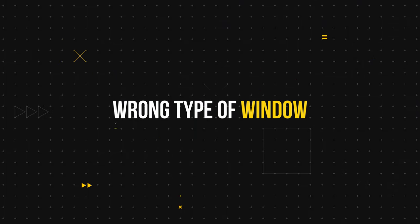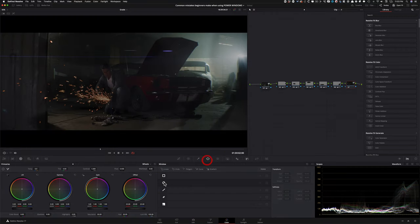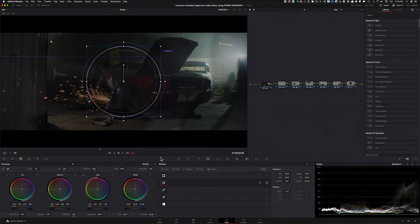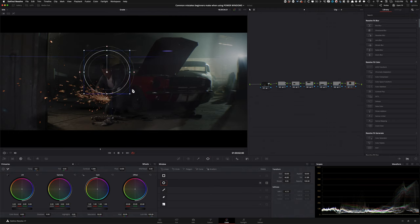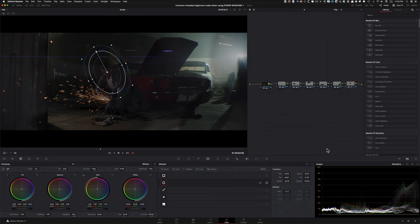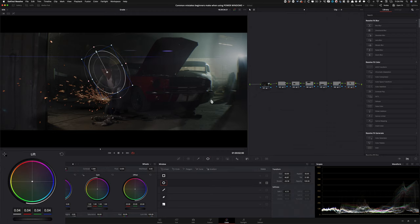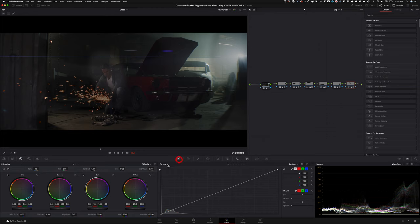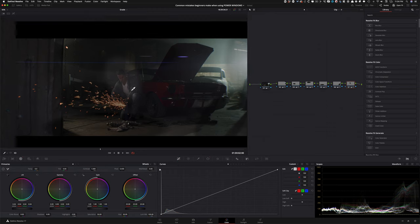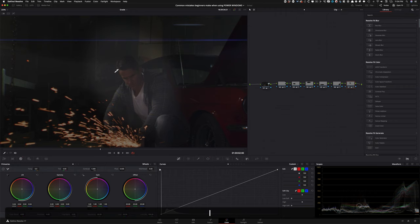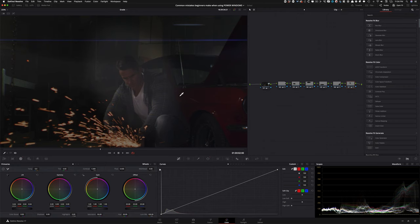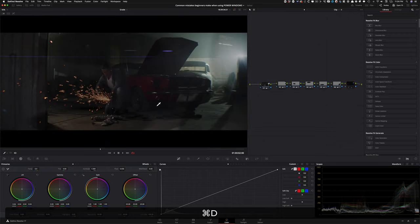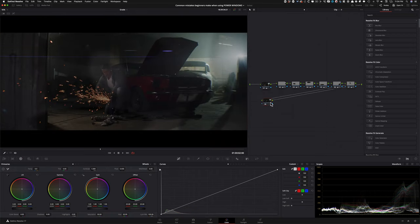Another beginner mistake is choosing the wrong type of window for what they're trying to bring out. For bringing out a subject in shadow, a beginner would go and use their Lift to bring it up - using the wrong parameter. Instead of using Gamma or Gain, they'll use Lift, making it look super unnatural. Two things wrong: using the absolute wrong parameter, and using the wrong type of window entirely. In the pro version I'll show you how to attack that the right way.